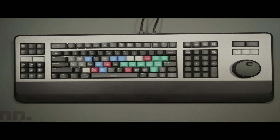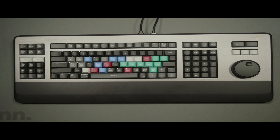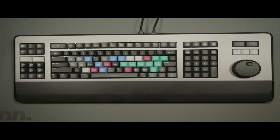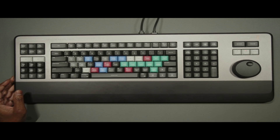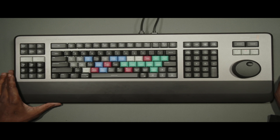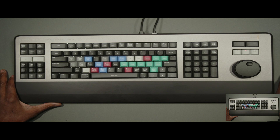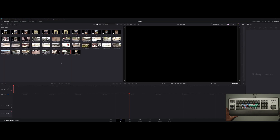Hello everybody, welcome to another tutorial within DaVinci Resolve from OBM Studio. As y'all see, I got the editor's keyboard right here in front of me. I just want to show you a few things that I've been learning about it. I got some footage up here from when I was in Uganda — filmed with a Canon camcorder — so let's get going.